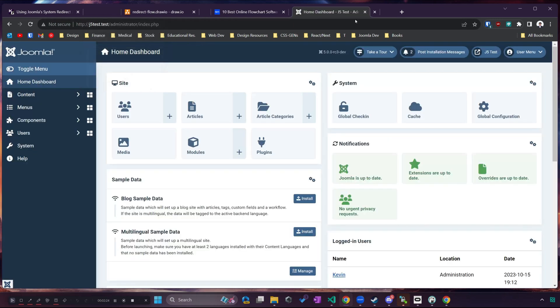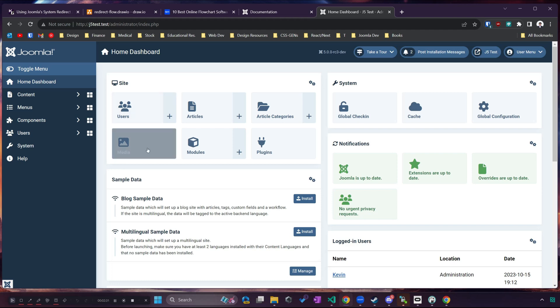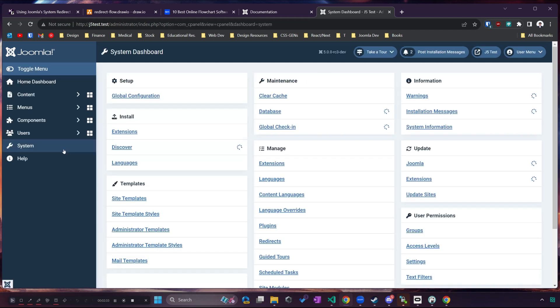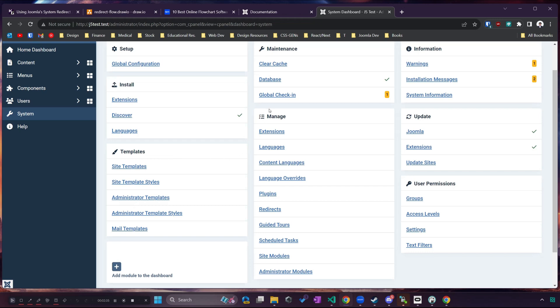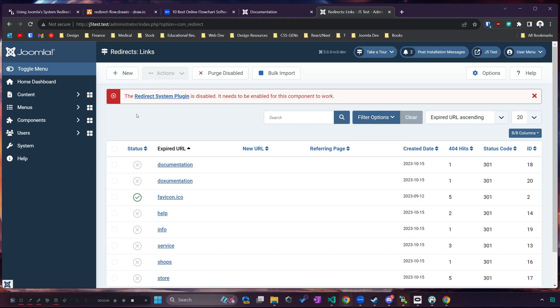First go to your Joomla admin panel and log in, then navigate down to system and take a look under the manage section at redirects. Now this applies to Joomla 4 and Joomla 5. I'm using Joomla 5 here but it's the same for Joomla 4 so either one same deal.